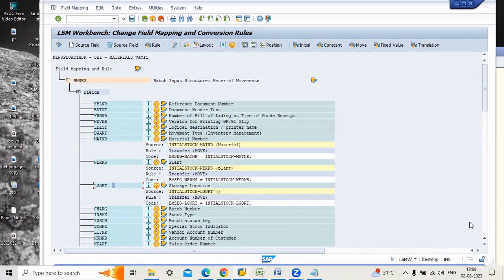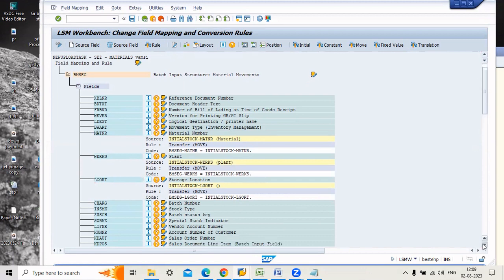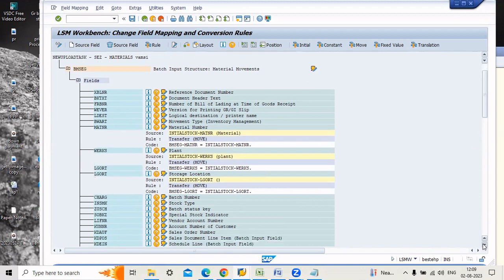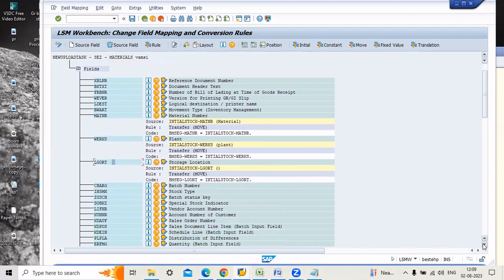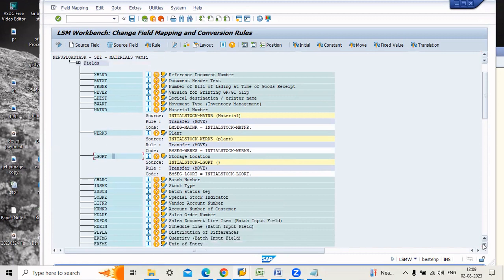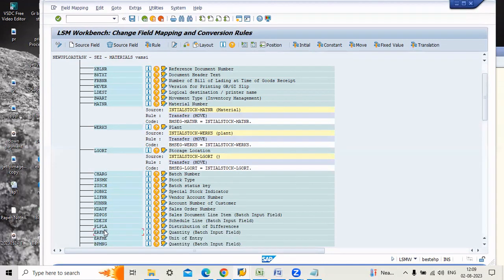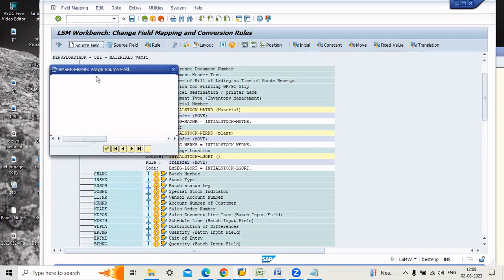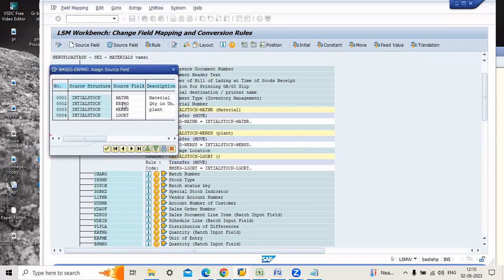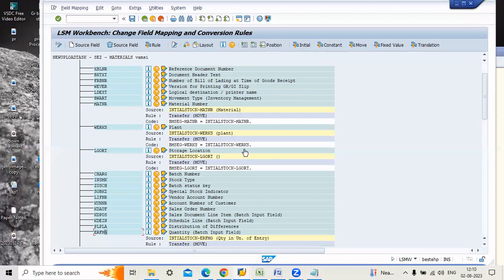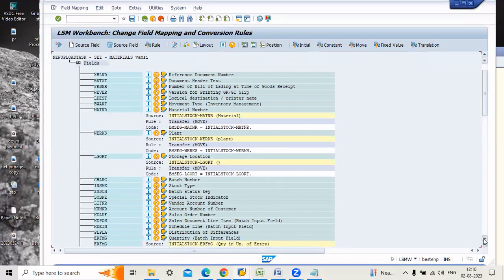Another one is quantity. There is the quantity, just go down somewhere you find it. There is the quantity batch input field. Just click this one, go to source field and assign.